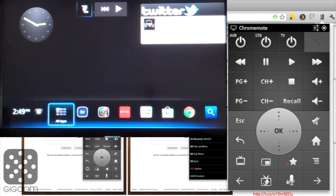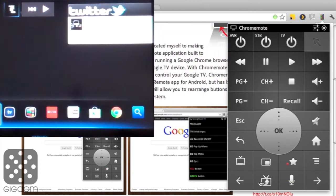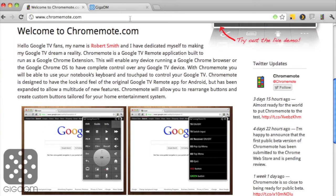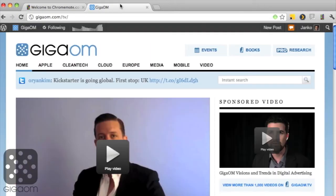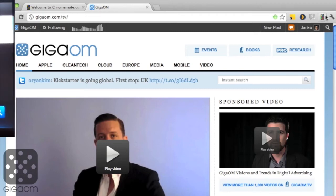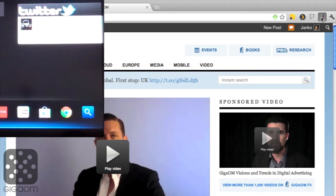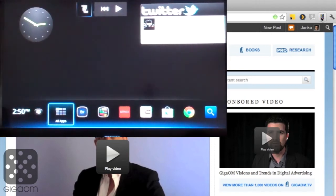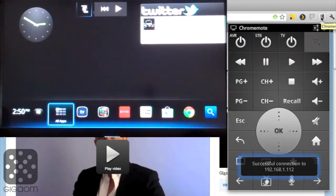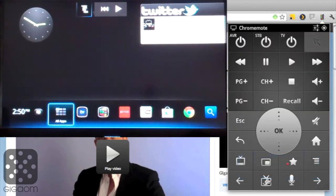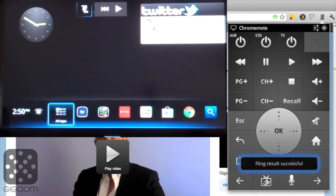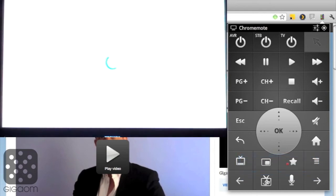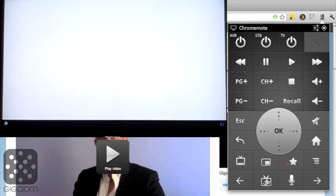Another feature I wanted to point out is this fling button, which is really neat. To demonstrate this, let's go back to the browser really quick and open up GigaOMTV, our website with all our videos. Then we fire up the Chrome Remote again, click on this extension toolbar, and it's still paired with the device. I press the fling button and it immediately shows up